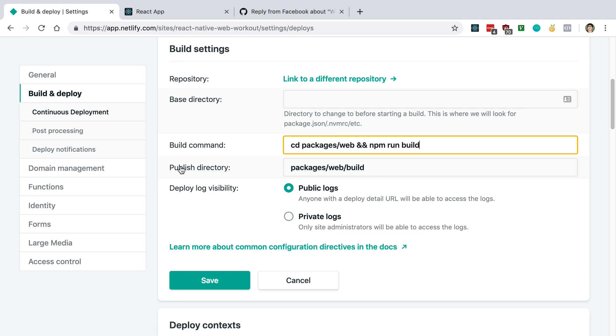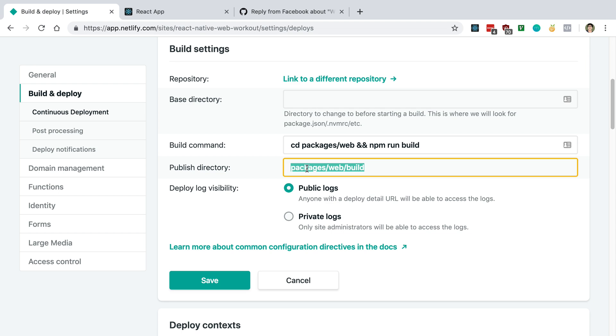And then here, we're just specifying the directory where our compiled code is going to be, or once it's built. In our case, it's going to be in packages slash web slash build.